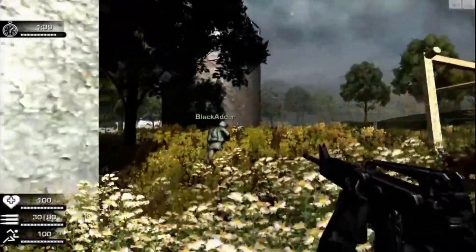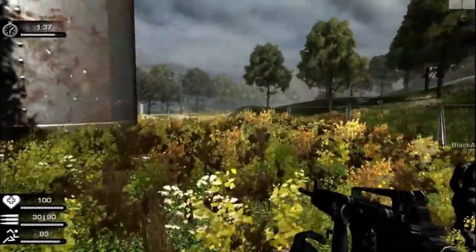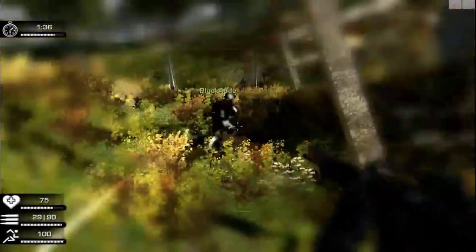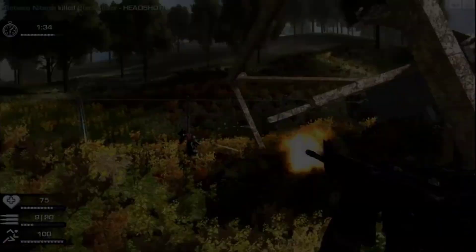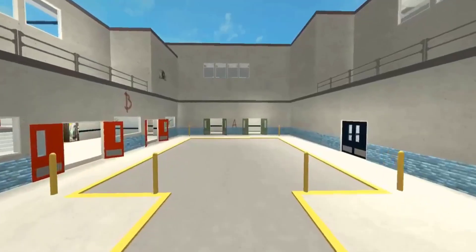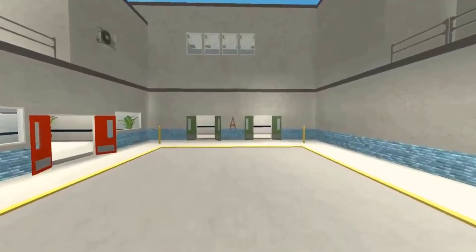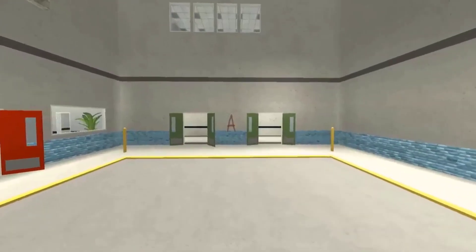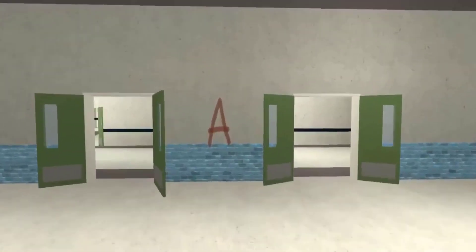In 2011 I learned about Unity when I was playing an FPS game in the browser together with friends. So I downloaded it and made a quick level design for a CSGO map mod. But making maps was not enough because I wanted to make games.